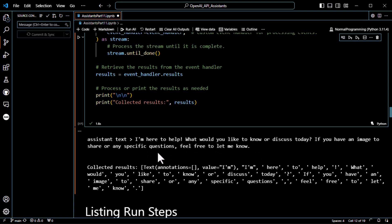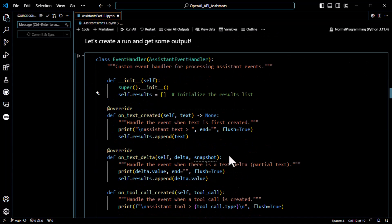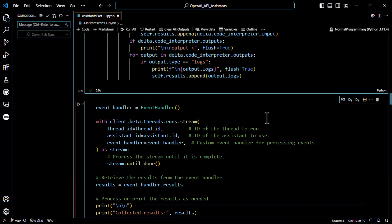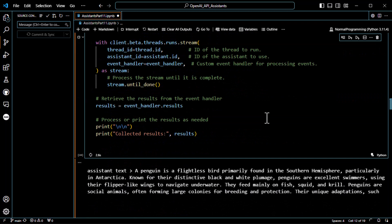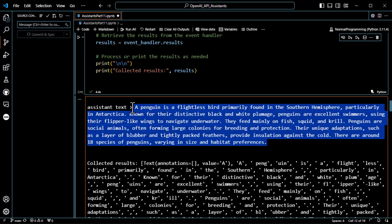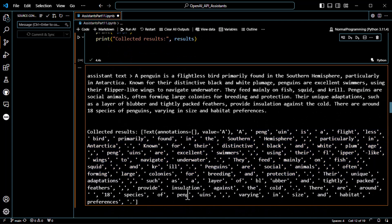The stream runs. There it is. We get our stream result, which is normal. But this is the results thing I thought you'd like to see — it shows you every single chunk of the tokens. Each one of these is a token: space P-E-N-G, then U-I-N, space I-S, and so on. It's kind of cool. Obviously you wouldn't do this all the time, but it's nice to have those results if you want them.